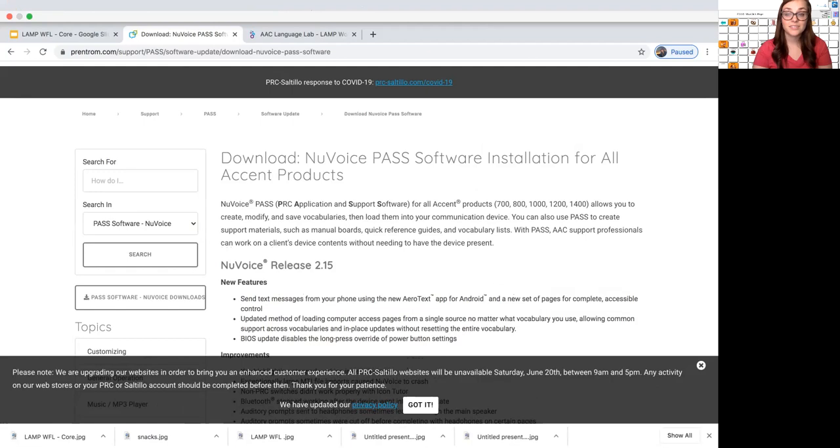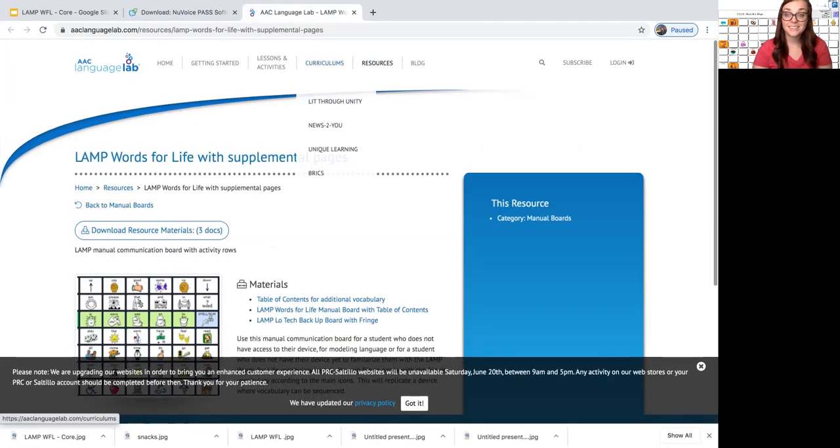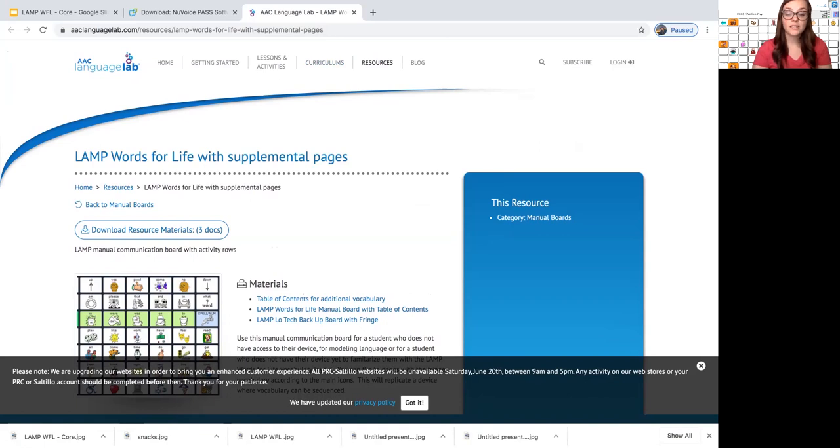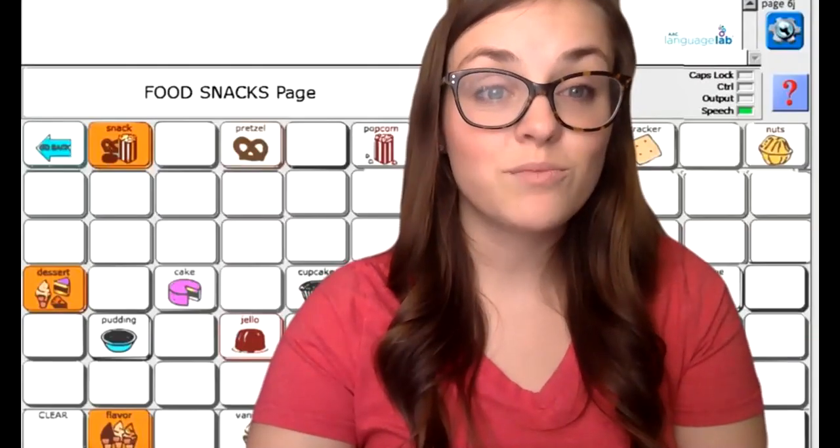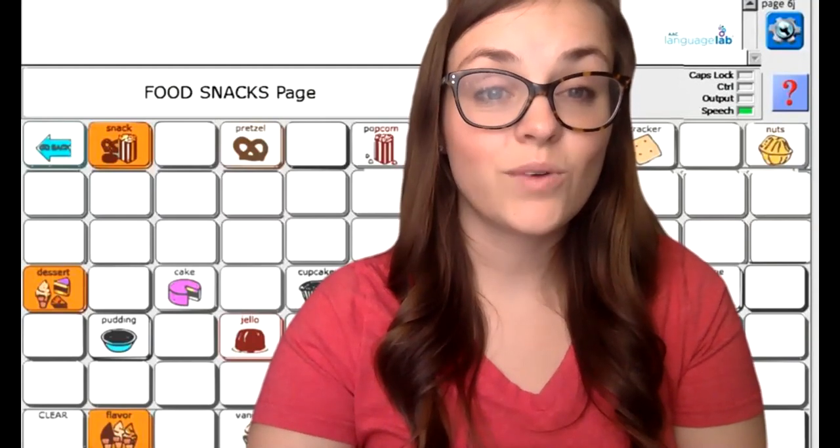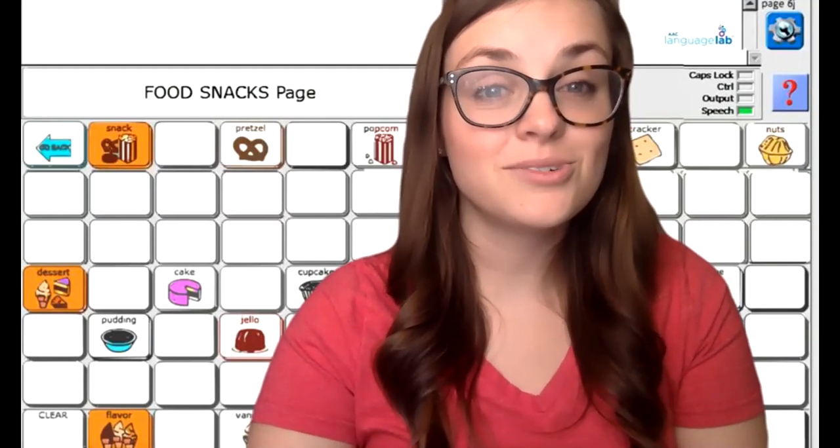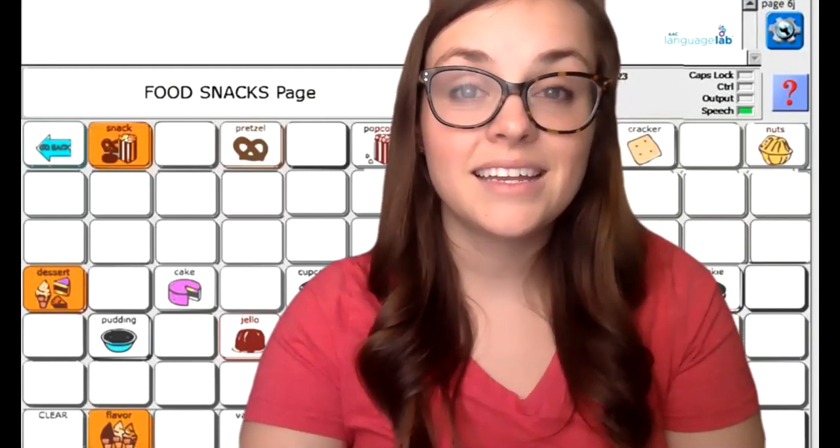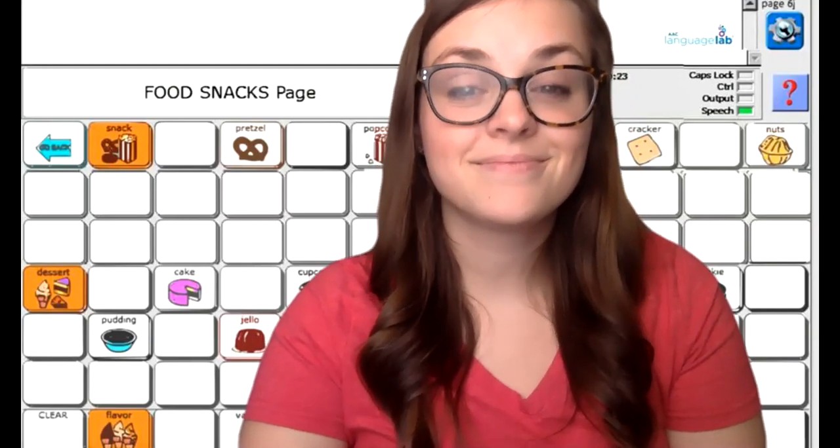And I will take this chance to tell you that the AAC language lab is a great place to go to learn more about lamp and the other language programs or vocabularies like Unity. So those are some ways that I model lamp words for life when I am doing teletherapy on Zoom. Thank you so much for tuning in and I hope to see you again soon.